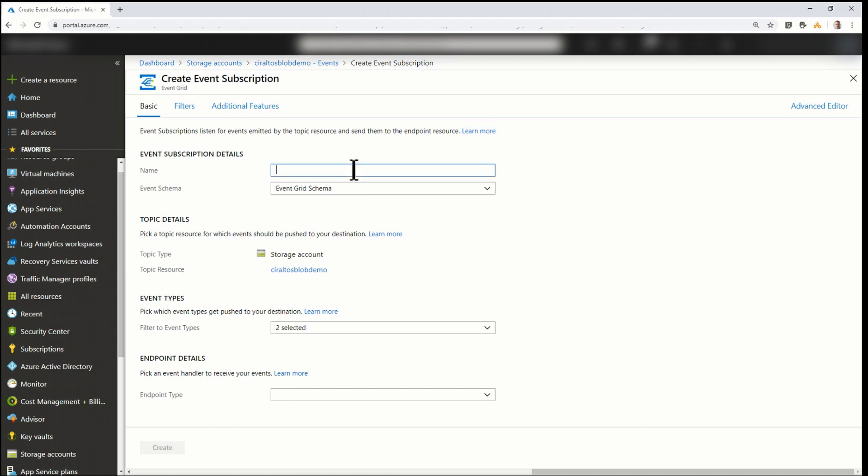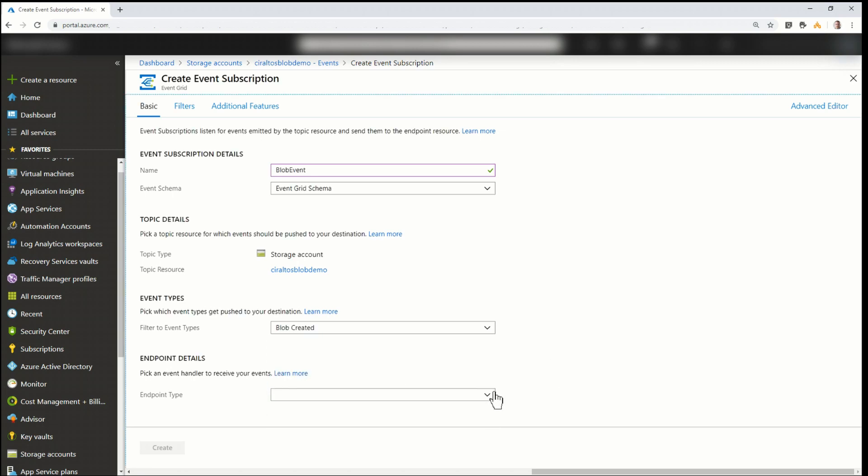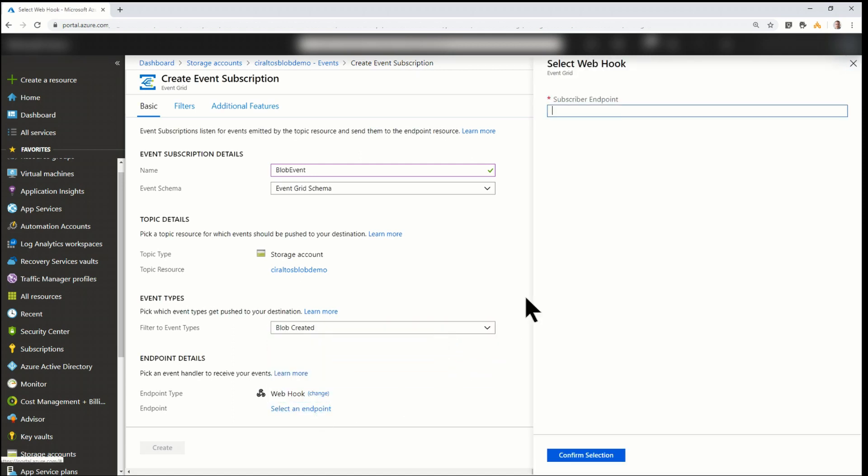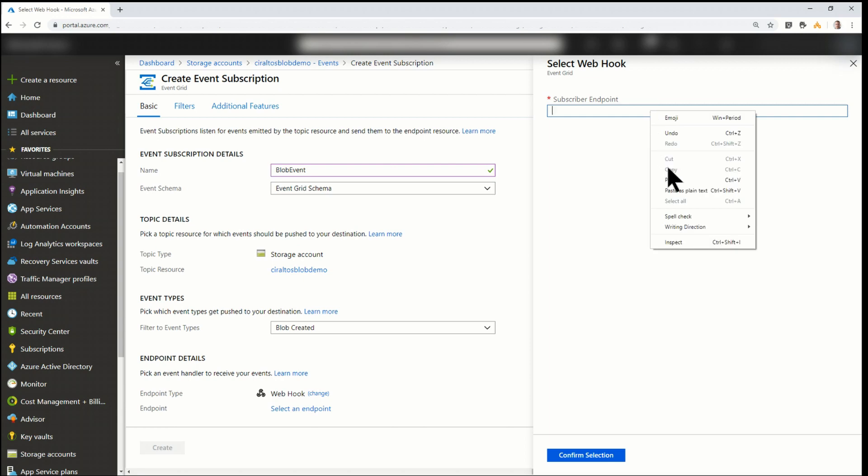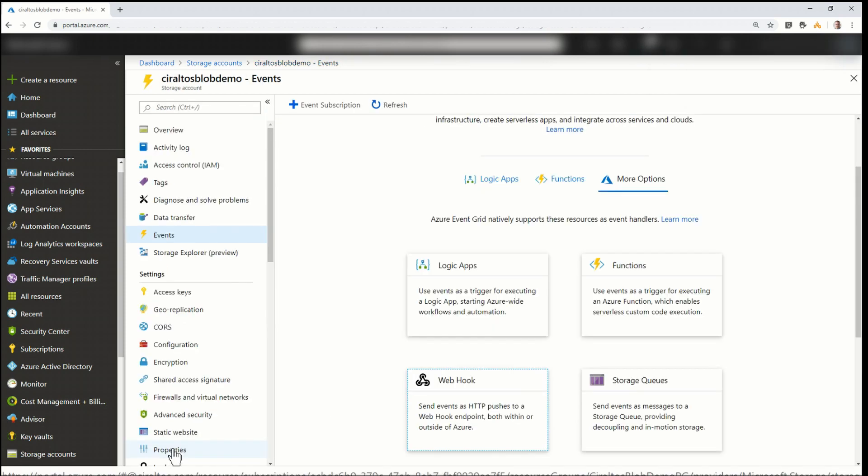So this is where I'm going to set up Event Grid to fire a webhook every time a new file is uploaded. So I'll just call this Blob Event. I can leave the schema. I can leave the topic details. I do need to change the event type. I only want this to fire when a new blob is created. So I'm going to uncheck the delete. Under Endpoint Details, I'll go to Webhook. And it's going to ask me to select an endpoint. Here's where I'm going to paste that webhook. And then Confirm Selection. And Create.